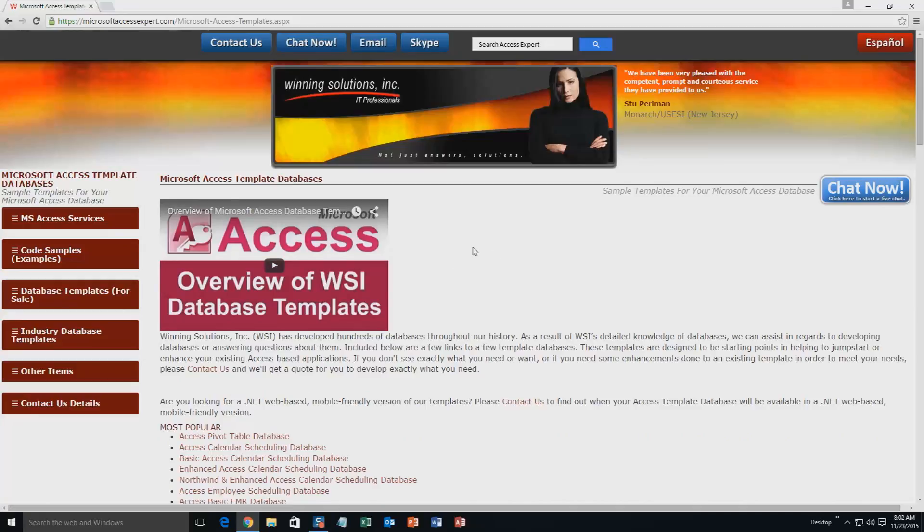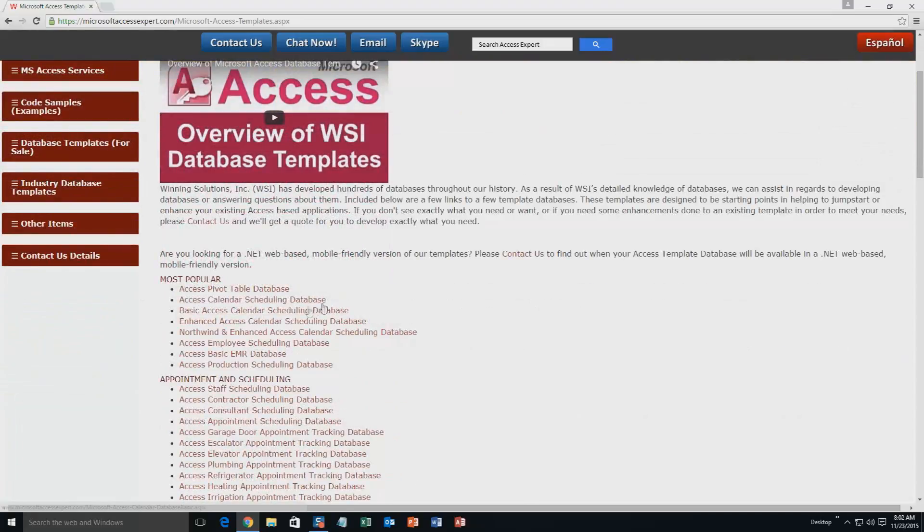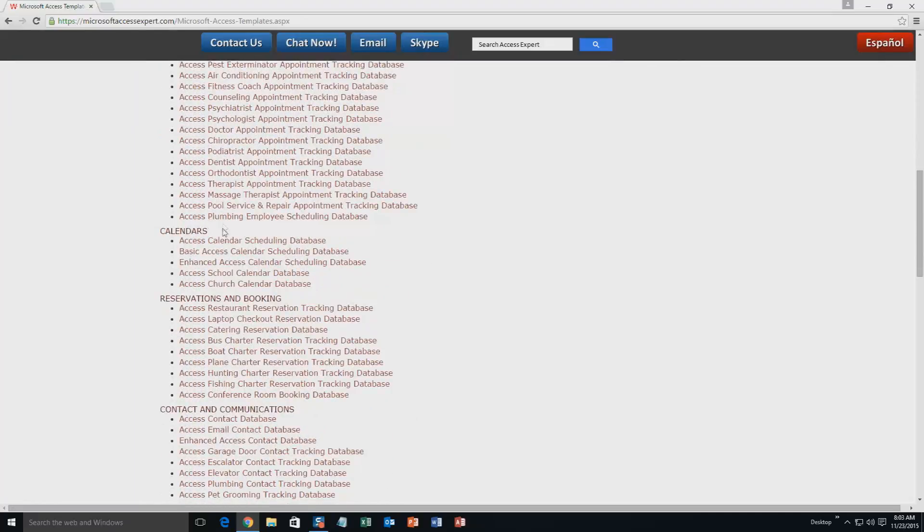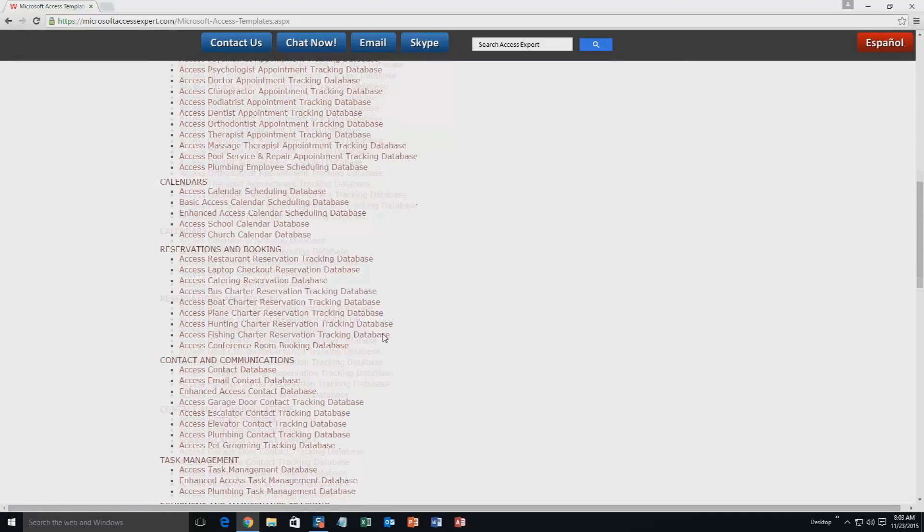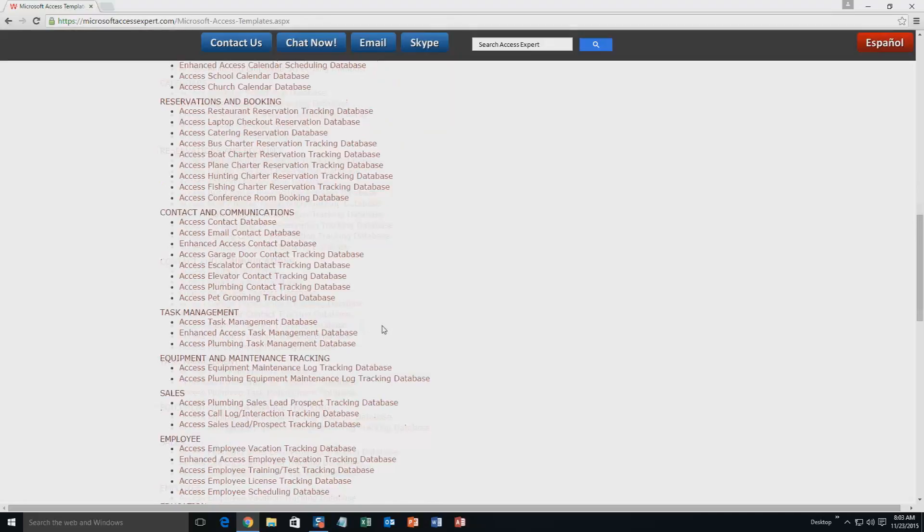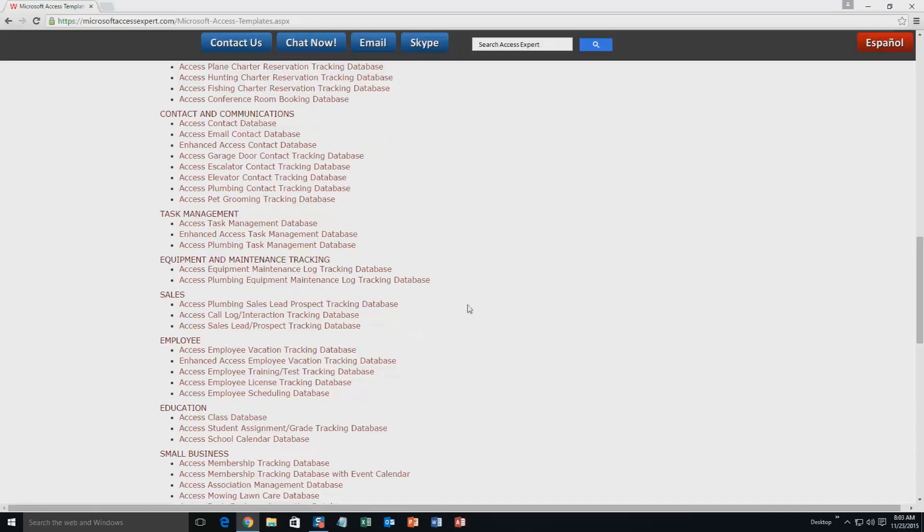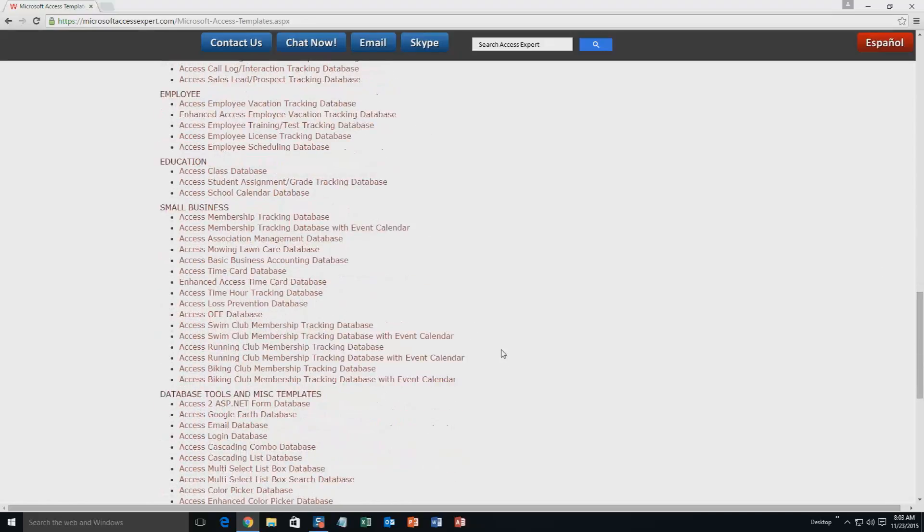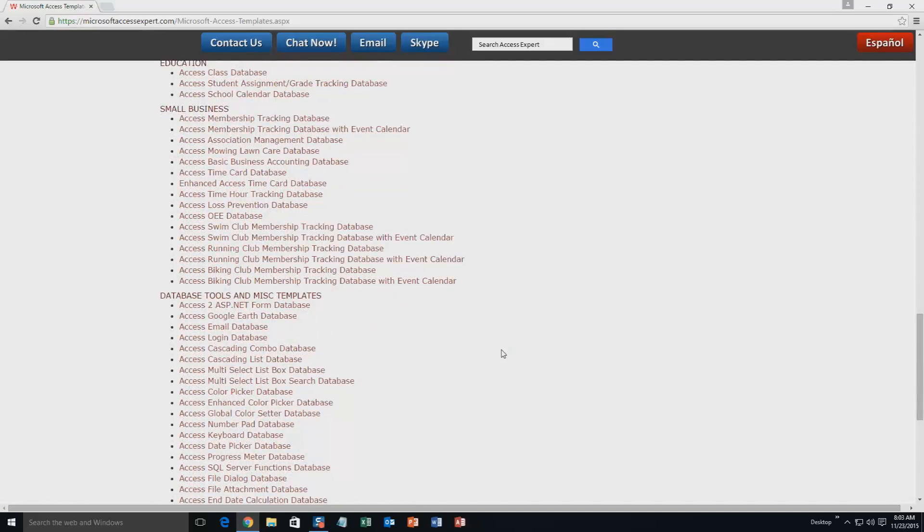The list is broken up into categories. The different categories that we currently have are our most popular ones, appointment and scheduling databases, calendars databases, reservations and booking databases, contact and communications databases, task management databases, equipment and maintenance tracking databases, sales databases, employee databases, education databases, small business databases, and last but not least database tools and miscellaneous templates.